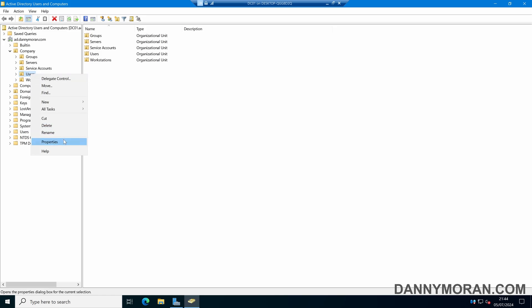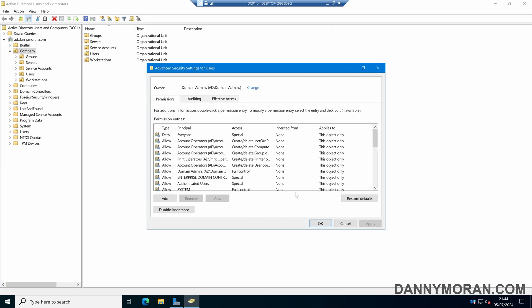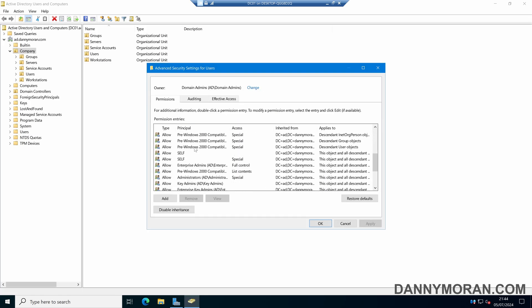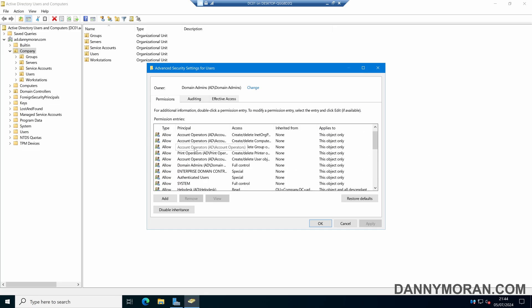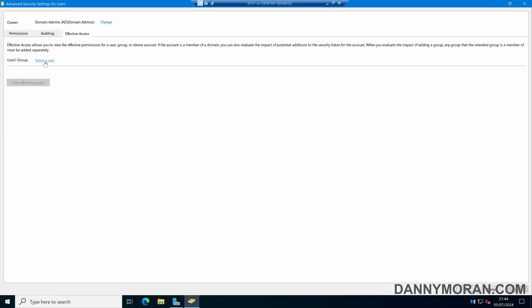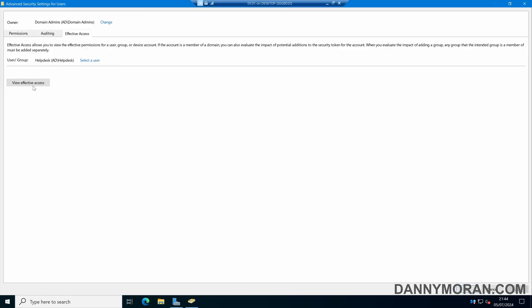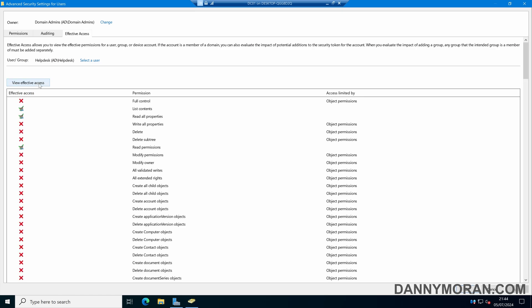We can right-click the OU and go to Properties, then Security, then Advanced. We can check the Permissions tab, but if you've got a lot of permissions it can be hard to identify what users actually have. So if we come to the Effective Access tab, we can then select a user or a security group. In this instance I want to enter the Help Desk security group, and then when we click View Effective Access this will tell us the exact permissions that anyone within this security group will get over this OU.